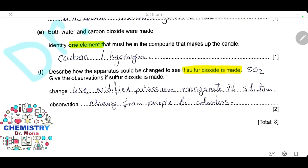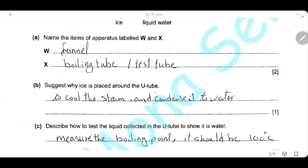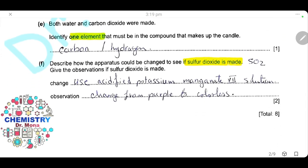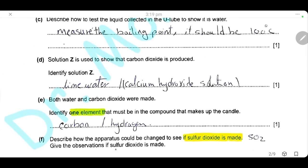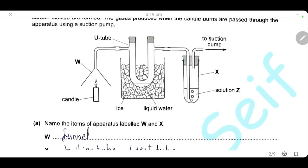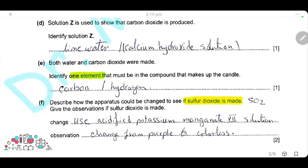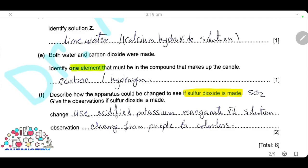Describe how the apparatus could be changed to test if sulfur dioxide gas is also made from this candle, and give an observation if sulfur dioxide gas is made. We will change the apparatus by adding acidified potassium permanganate solution in another boiling tube, like solution Z. The acidified potassium permanganate solution is used to test for sulfur dioxide gas. When sulfur dioxide gas passes through, the purple color changes to colorless.